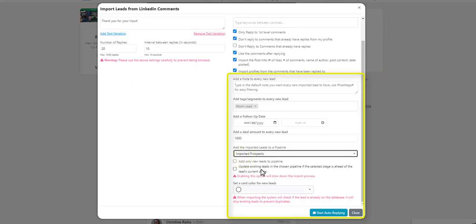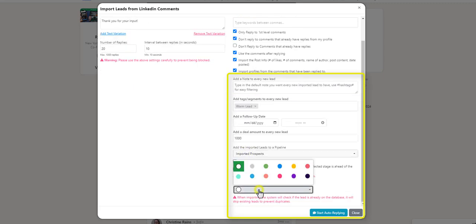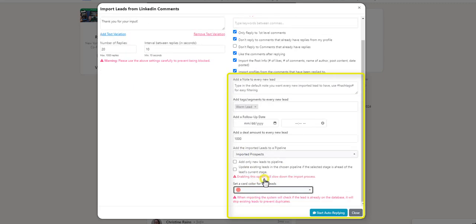You can read these options and select if you wish. You can set a card color for these new leads. And when you're ready to start the auto-reply, go ahead and click the start auto-reply button.